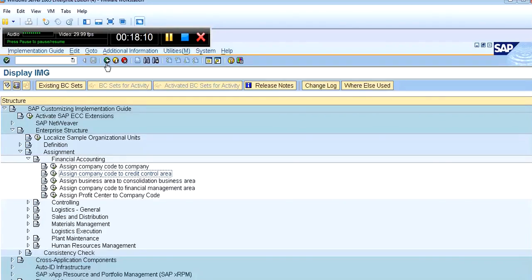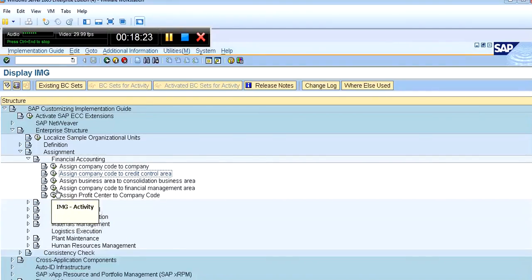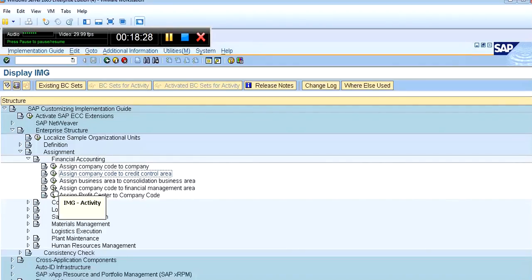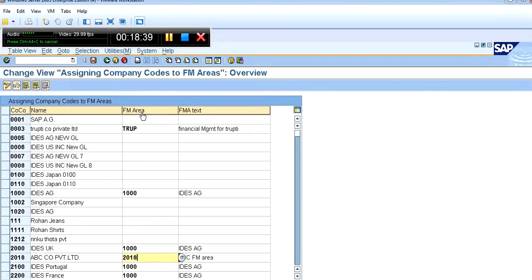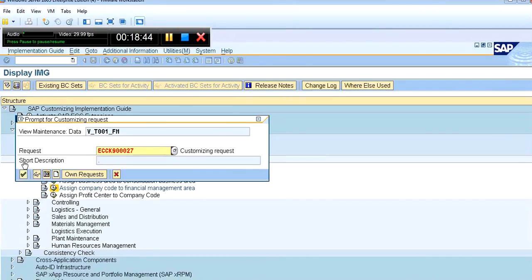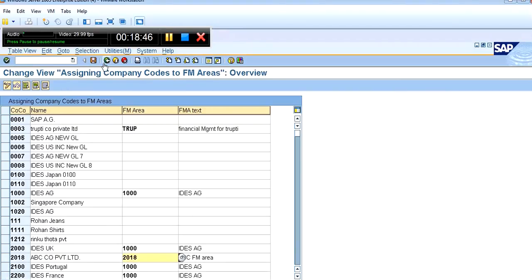Now assign the financial management area to company code — click on 'Assign Company Code to Financial Management Area' and execute. Company code is 2018 and FM area is also 2018. Give your code for the FM area and save the record. Take back.